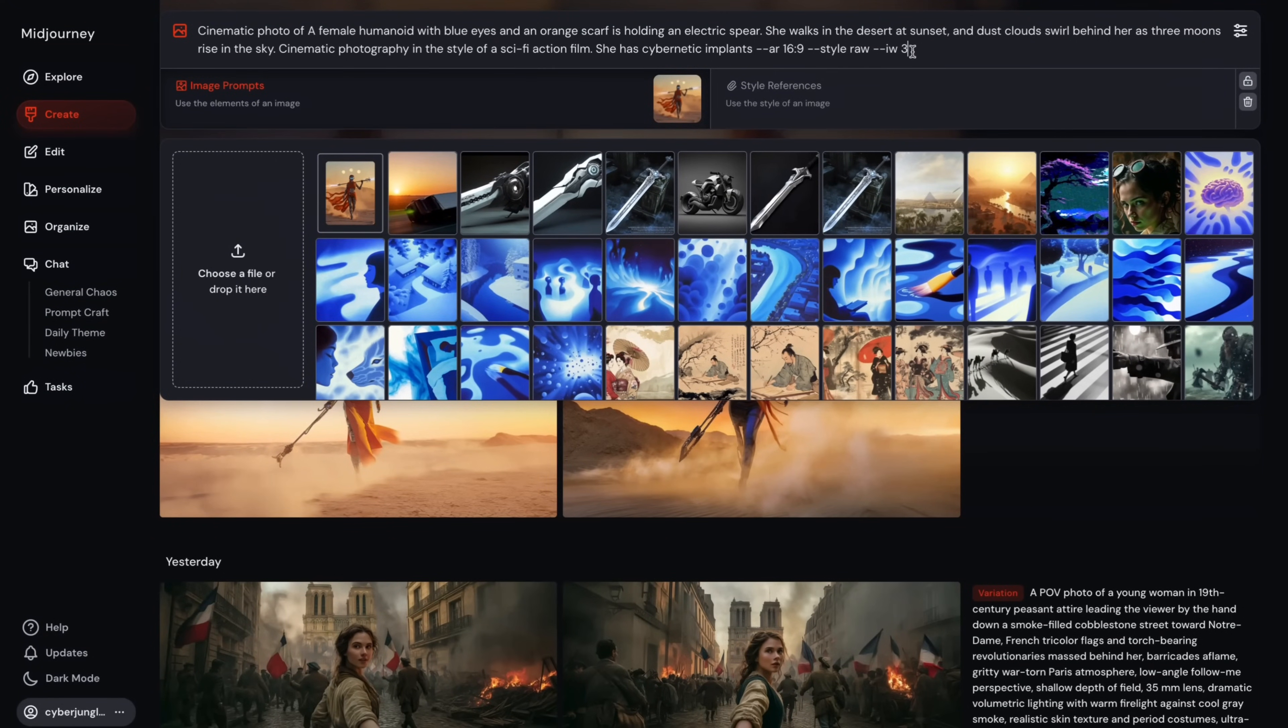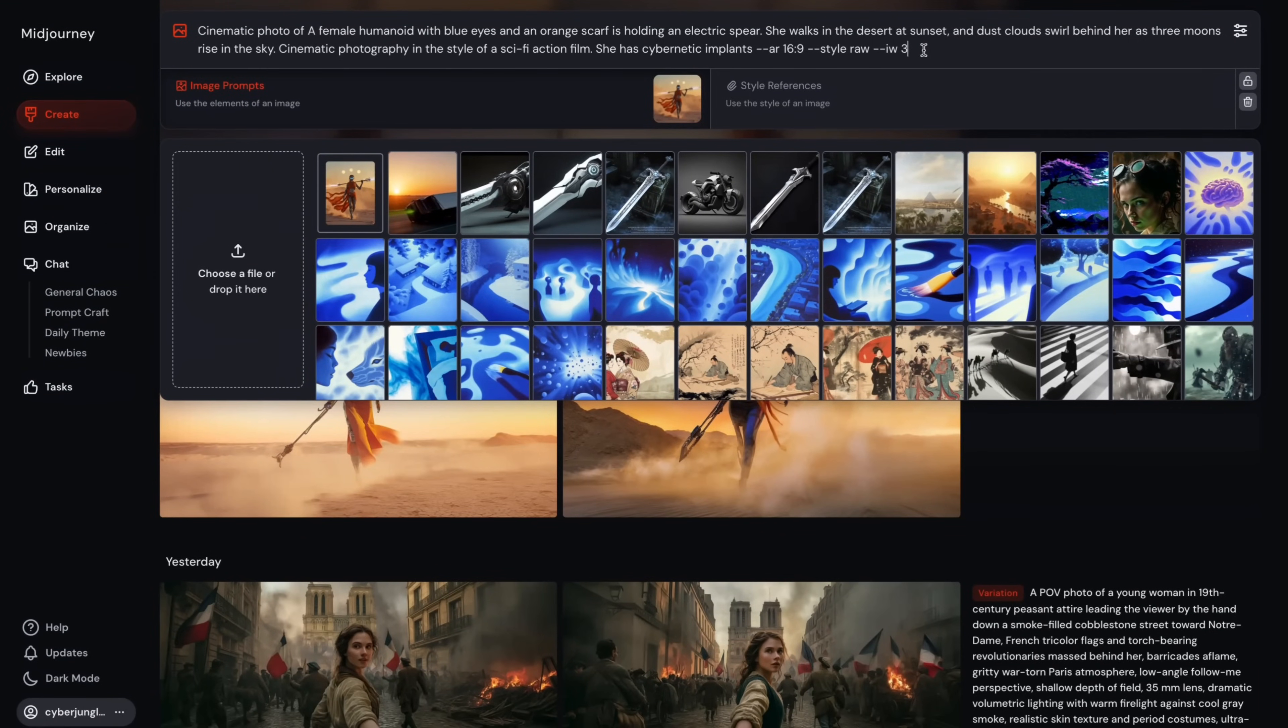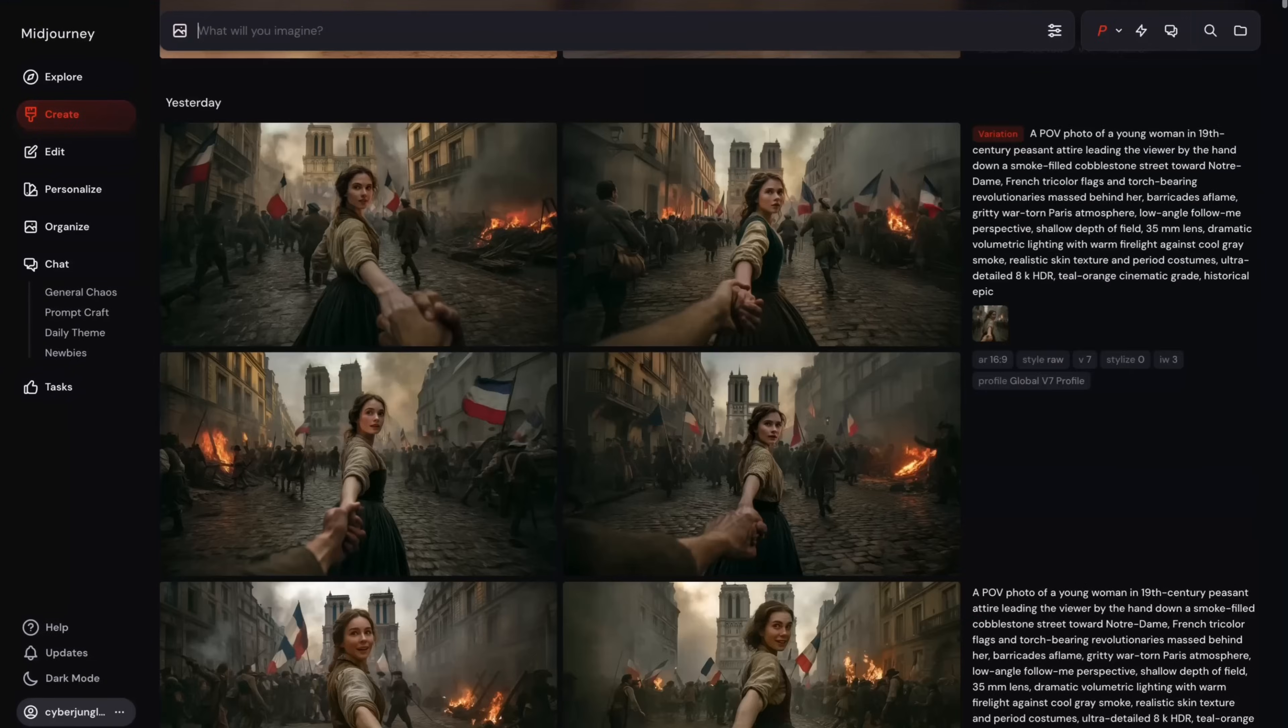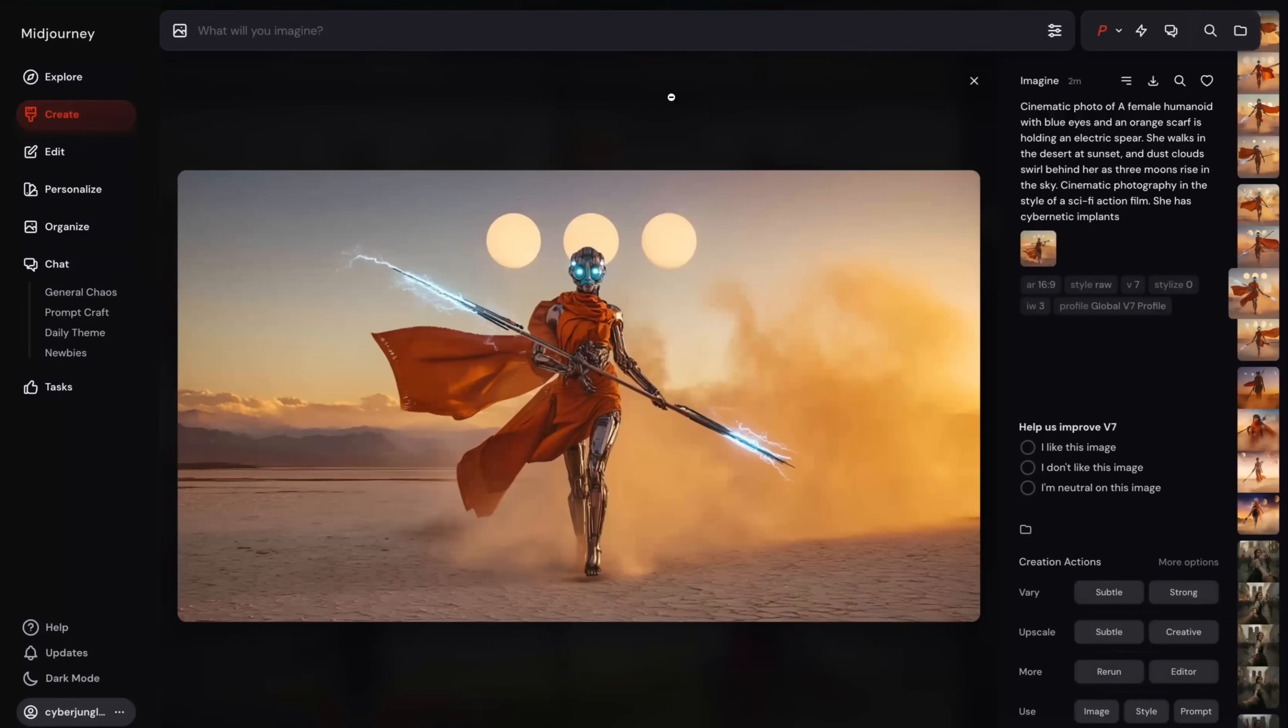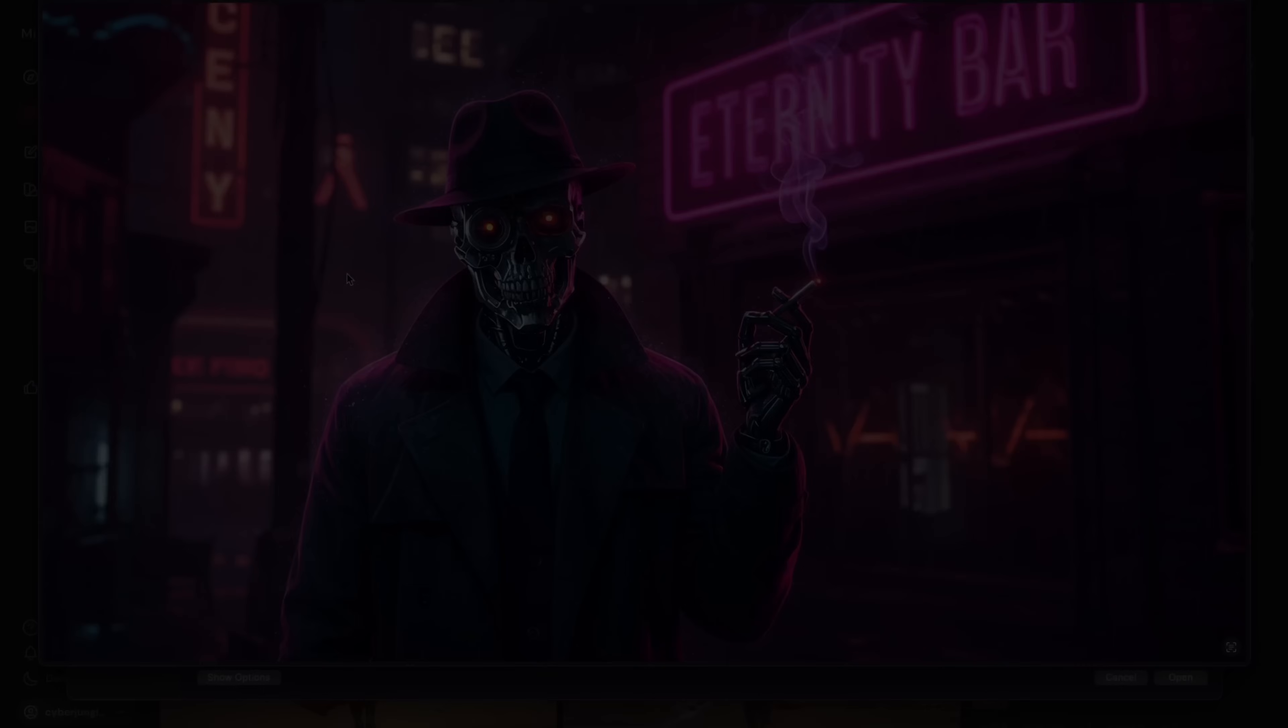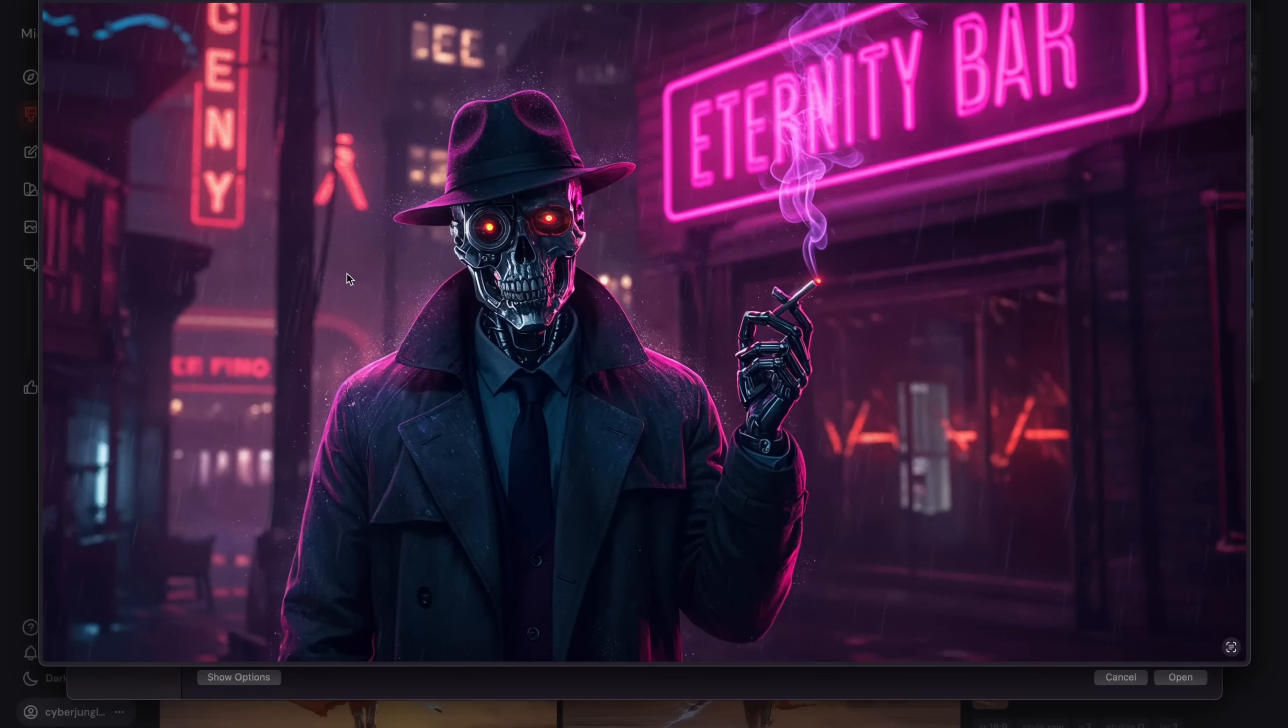Higher values, the highest 3, strongly encourages MidJourney to prioritize the visual information it's getting from the image prompt itself. I hit enter and generation starts. And my results is ready. As you can see, we got much closer to the original image itself.